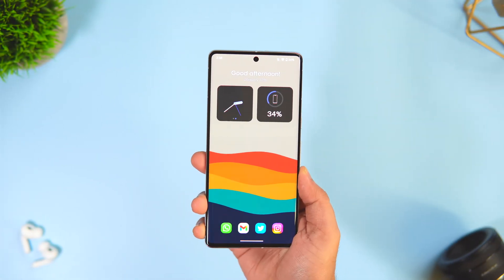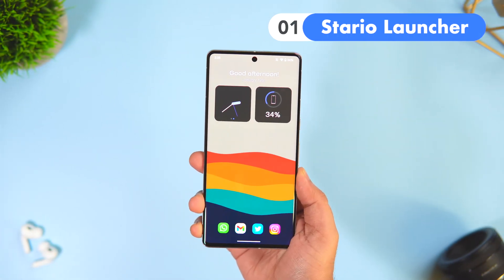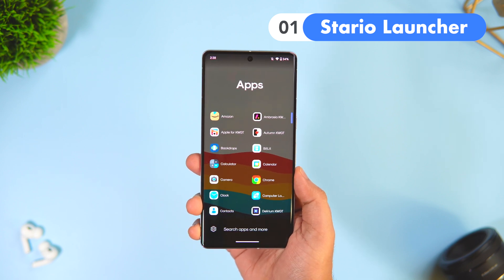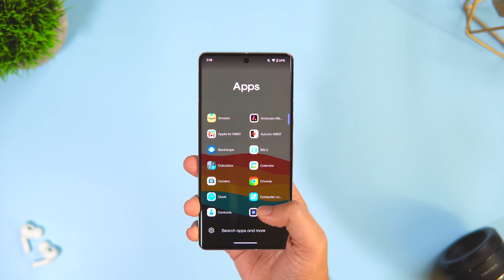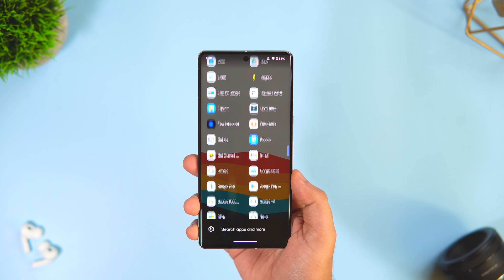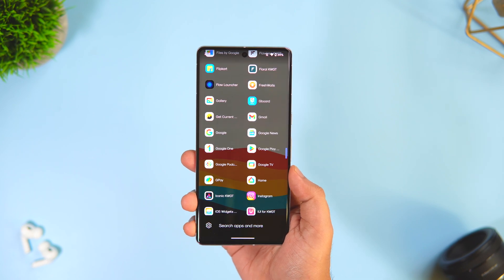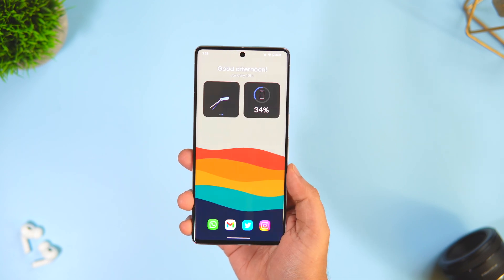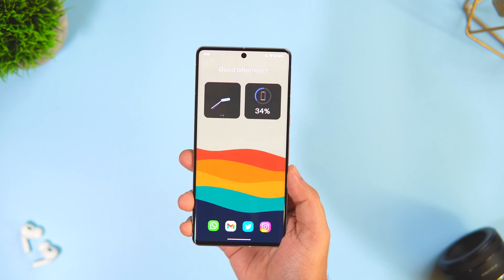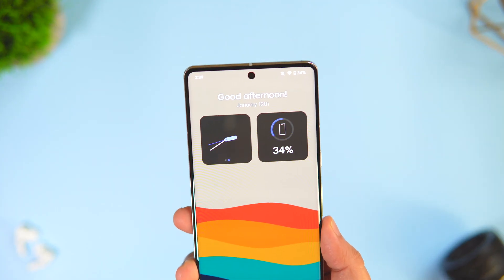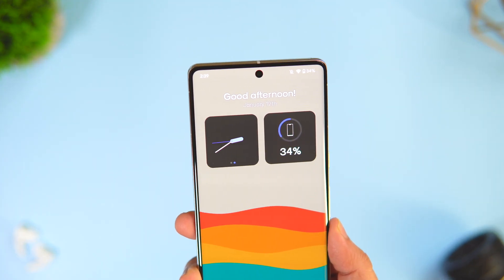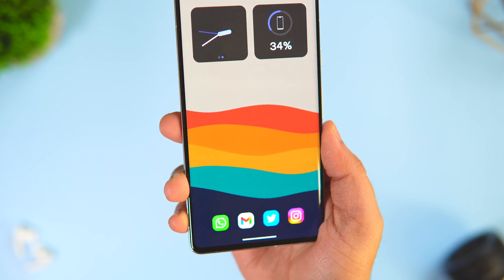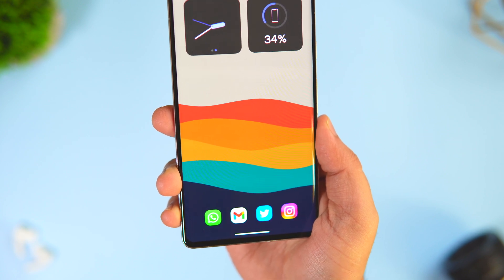The first launcher on this list is called Stereo Launcher. If you really want to have a decluttered home screen experience then this launcher is perfect for you. Once you set it as your default launcher you get this clean looking home screen where you have the clock and battery widget on the top, and you can access all your recently used applications from the bottom of your screen.